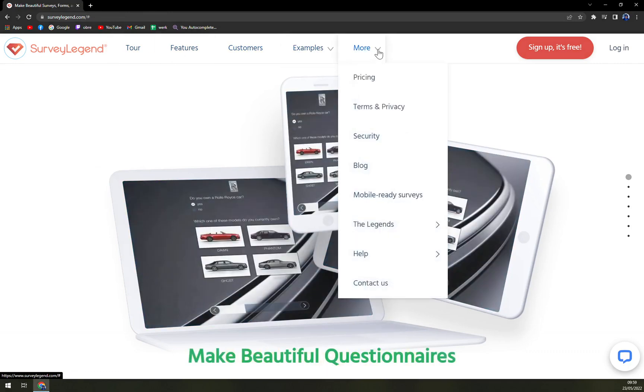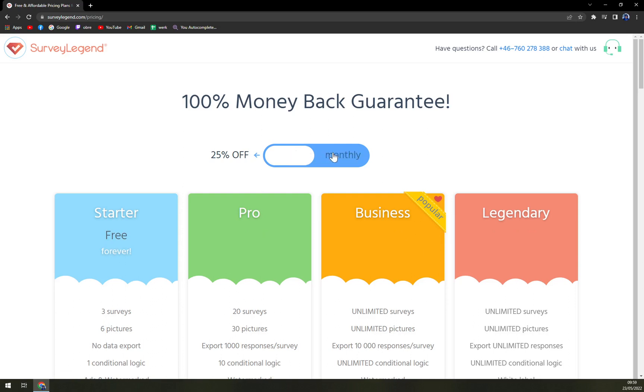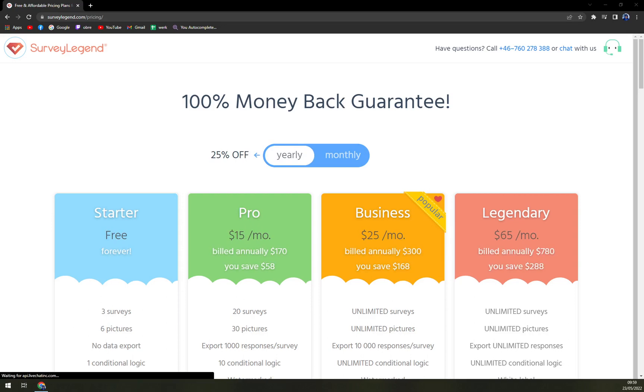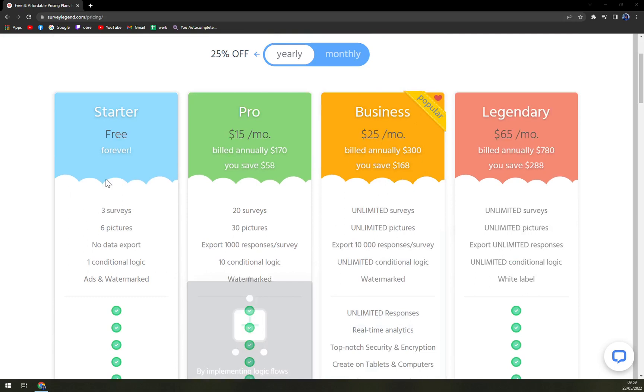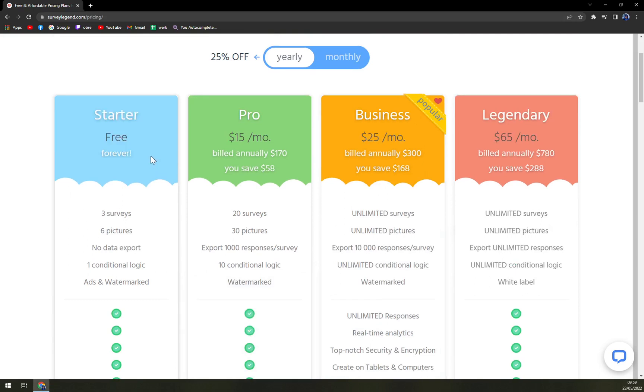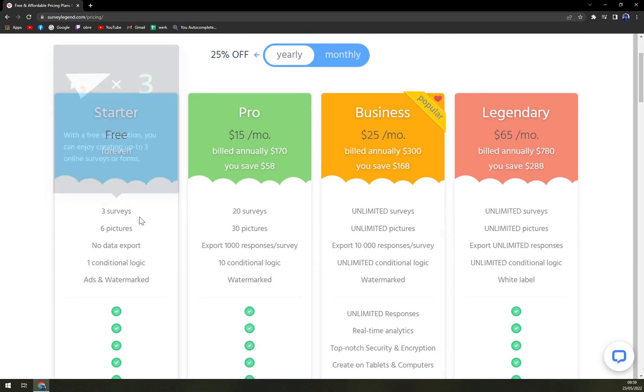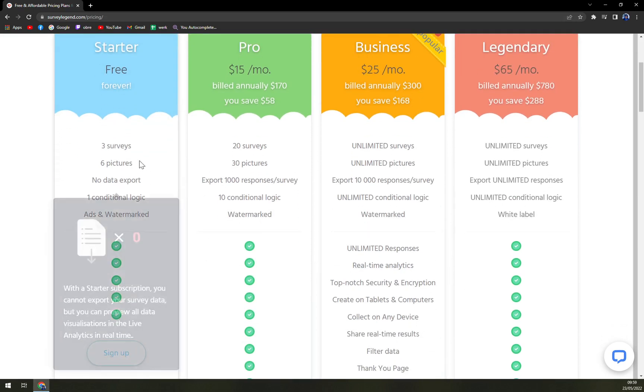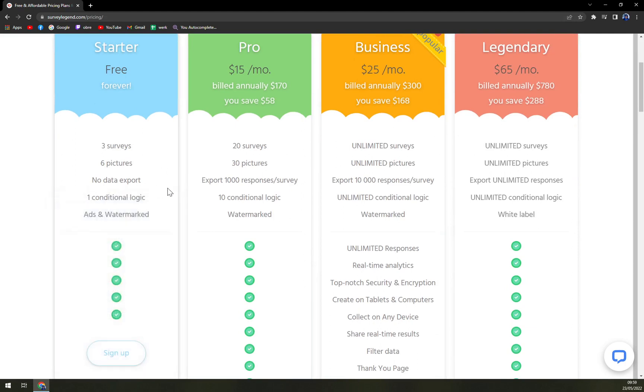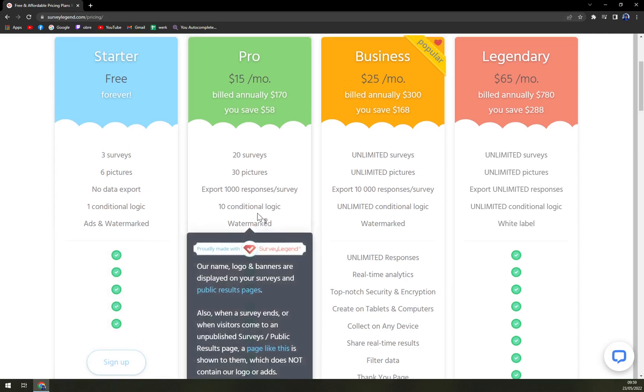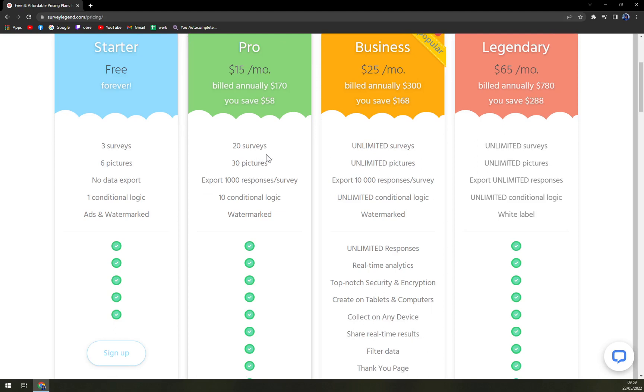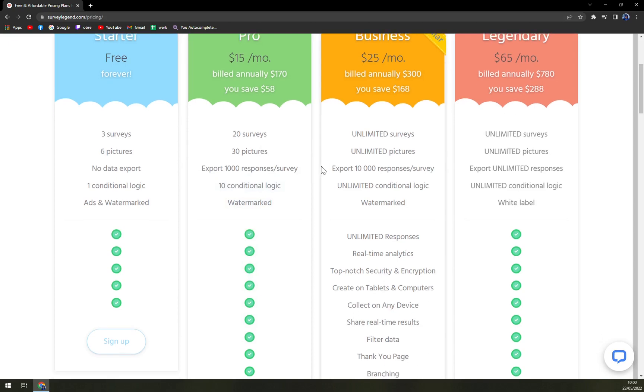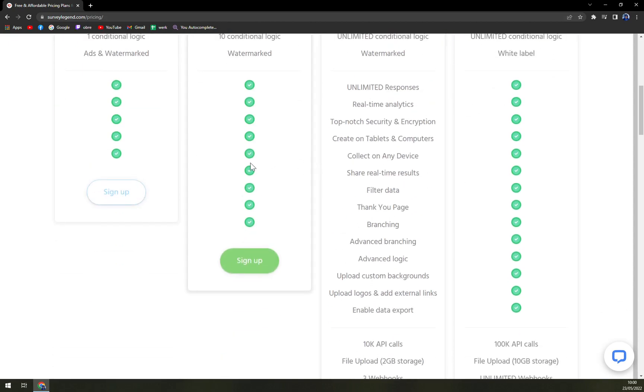So we have here pricing. If you subscribe yearly, you'll get 25% off, which is very generous of them. With a starter, which is free forever, you get three surveys, six pictures, no data export, one conditional logic, and ads and watermark. With $15 a month built annually, so $170, you save $58. You get 20 surveys, 30 pictures, export 1000 responses per survey, 10 conditional logic, and also it's watermarked.